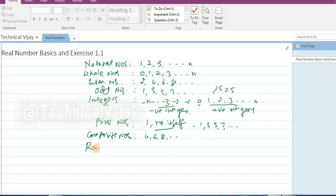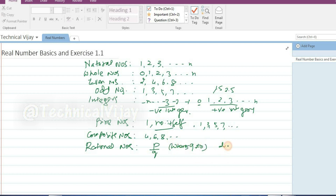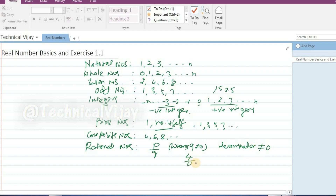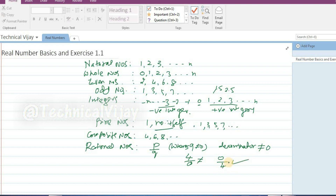Next come rational numbers. Rational numbers are those numbers that can be written in the form of p by q, where the condition is that q should not be equal to 0 — that is, the denominator must not be equal to 0. For example, 4 by 0 is not a rational number because the denominator is 0. Whereas 0 divided by 4 is a rational number, as it can be represented in the form of p by q.